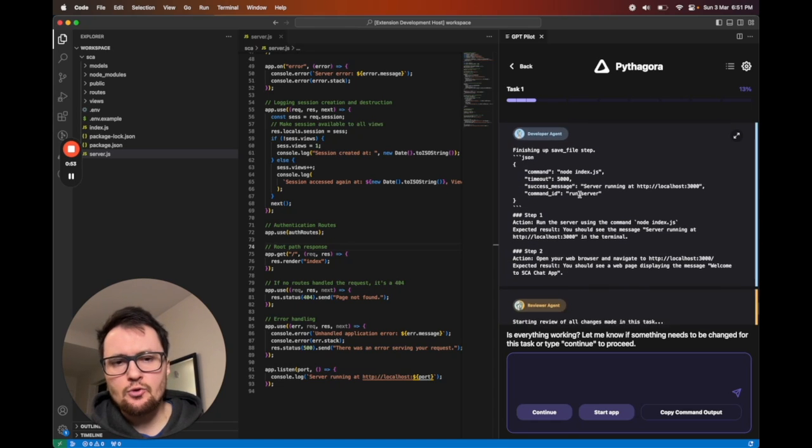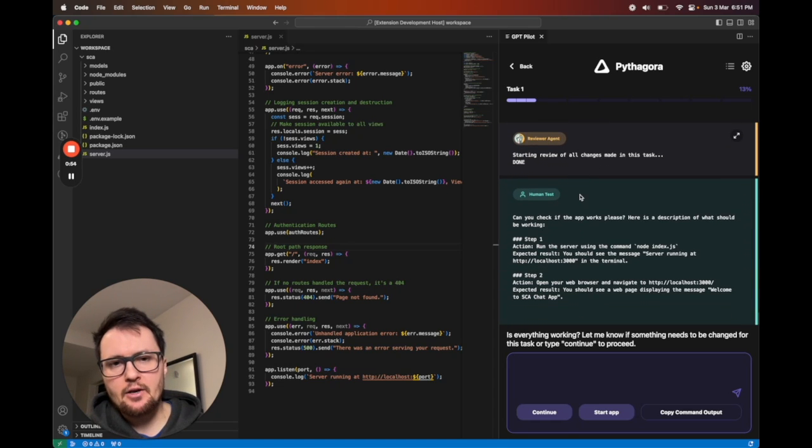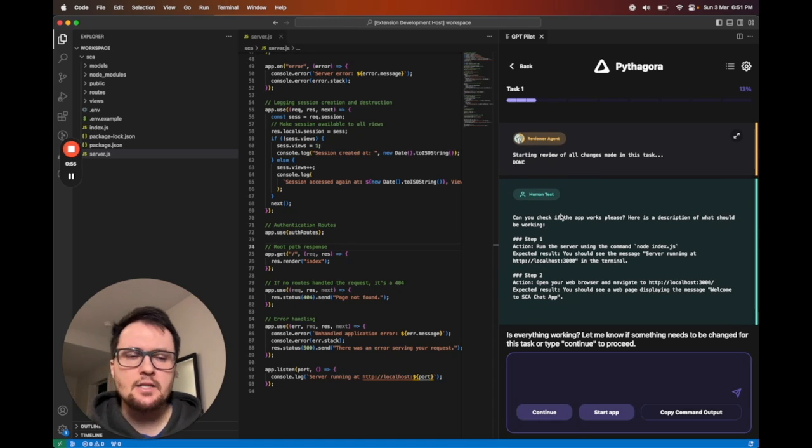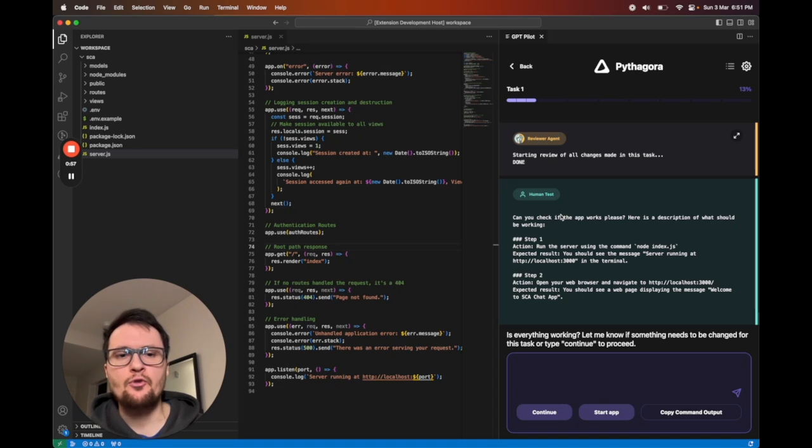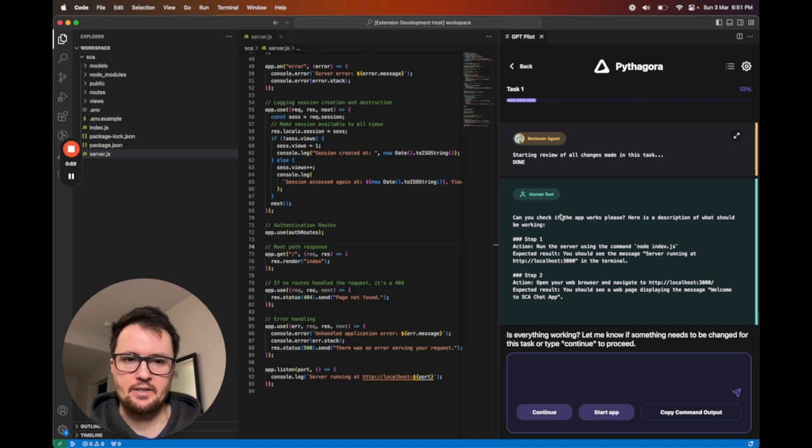And if everything's okay, Pythagora will ask you to test the app and confirm that everything works as expected.